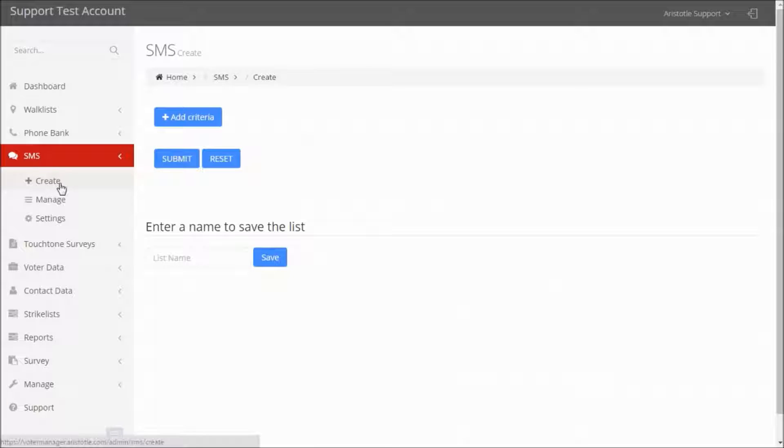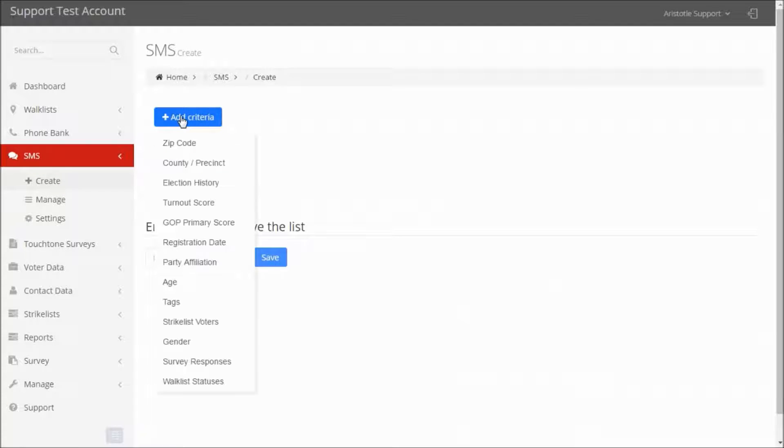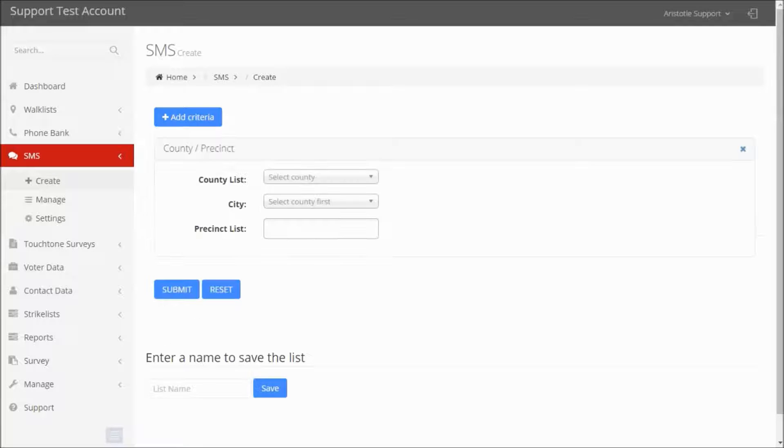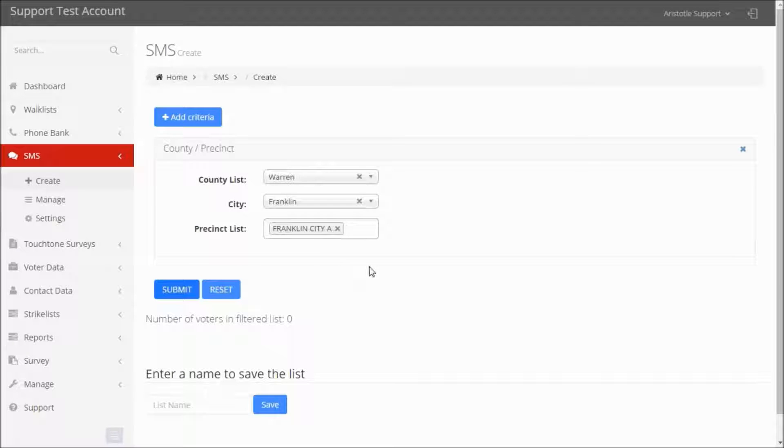You can do this by clicking Create and then adding your criteria from the drop-down menu. Once you're finished,